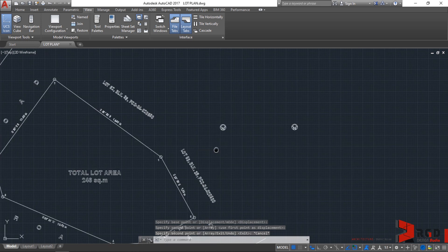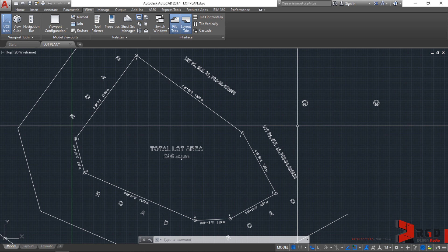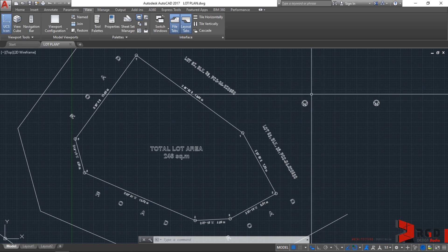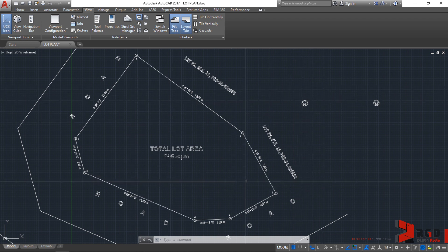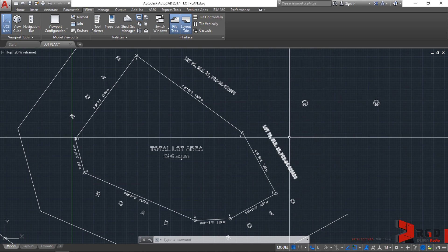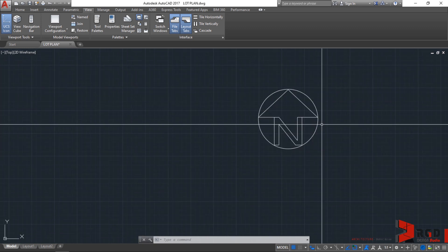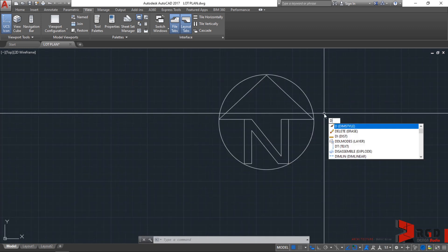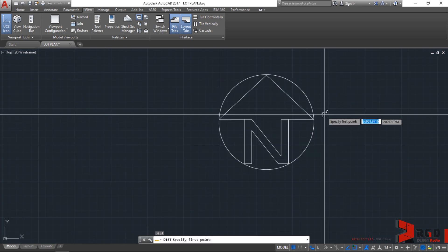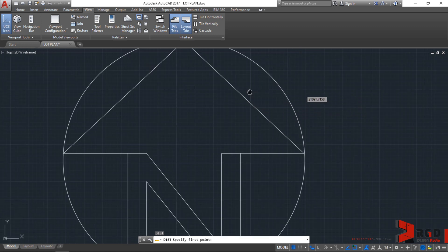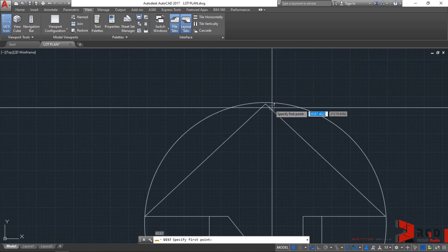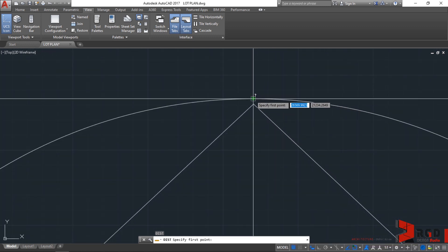The north arrow is too small in comparison to the lot plan. Let's try to measure it first. Type distance, enter, and let's start from the quadrant of this circle.